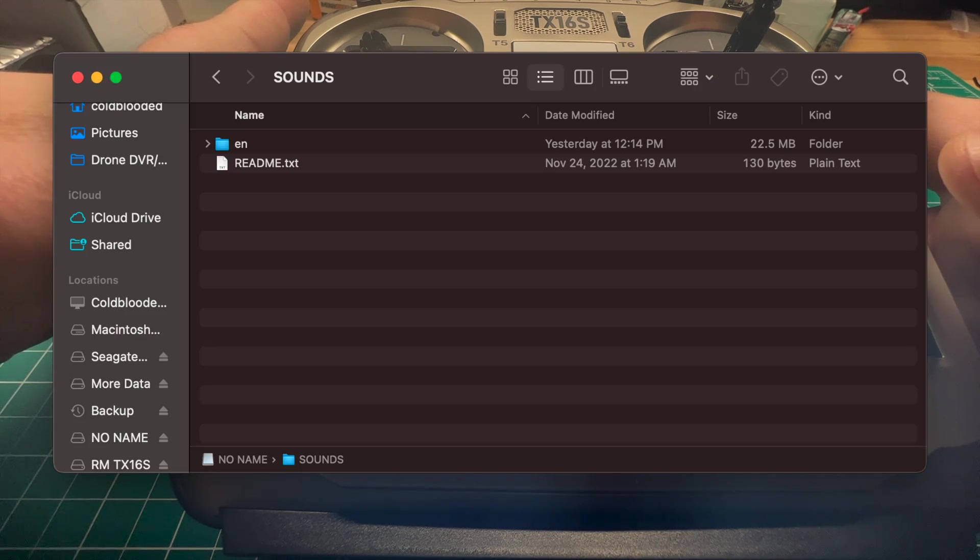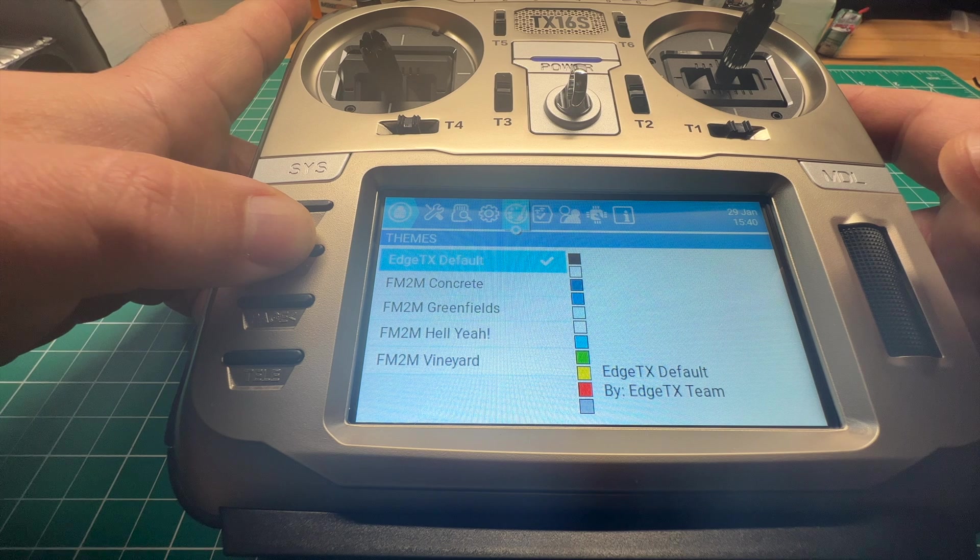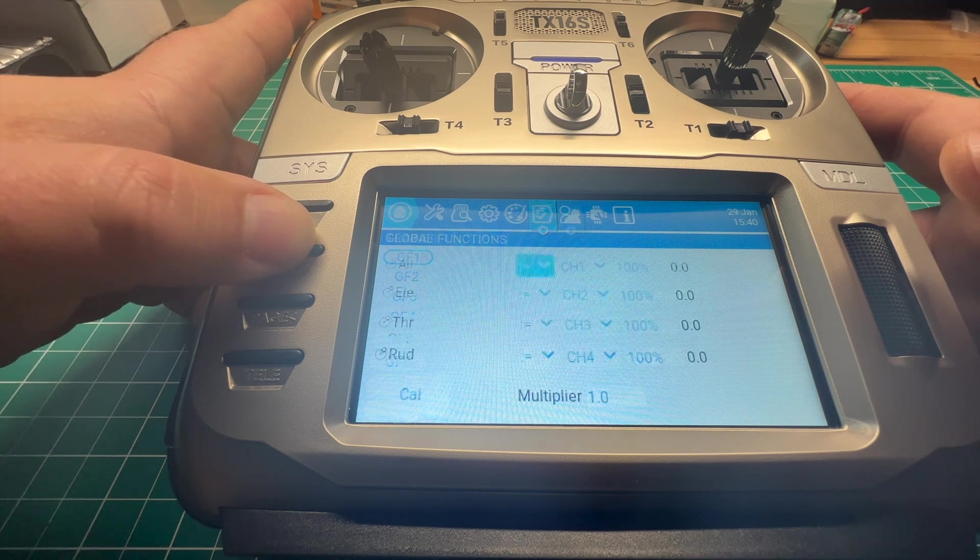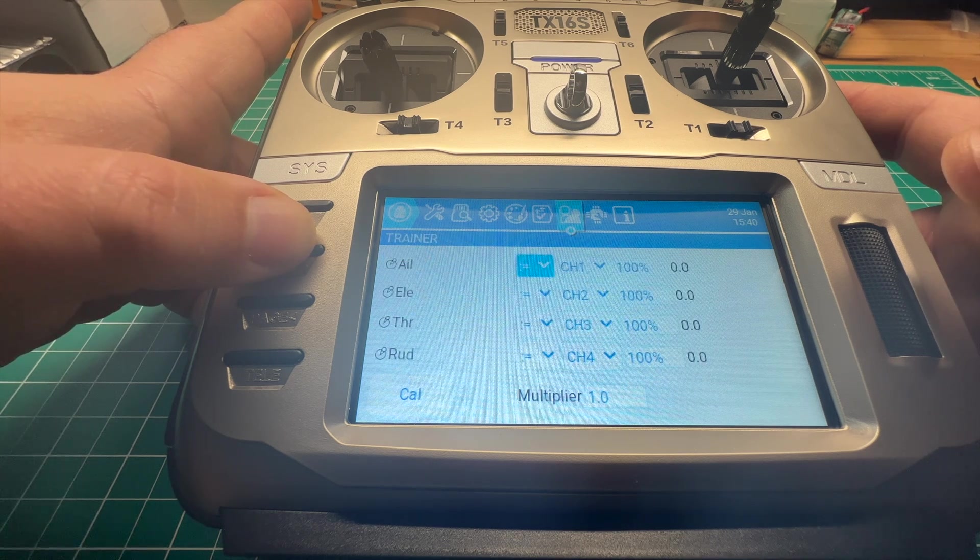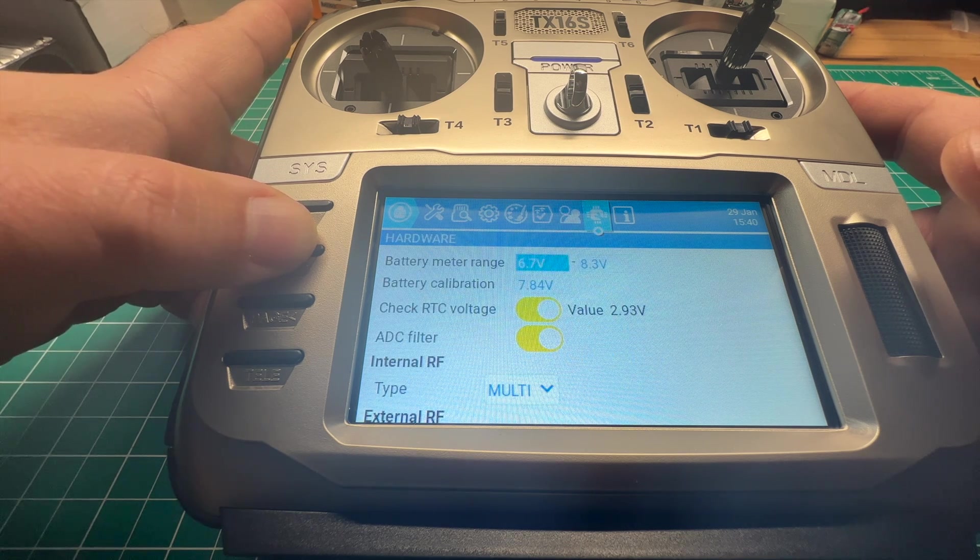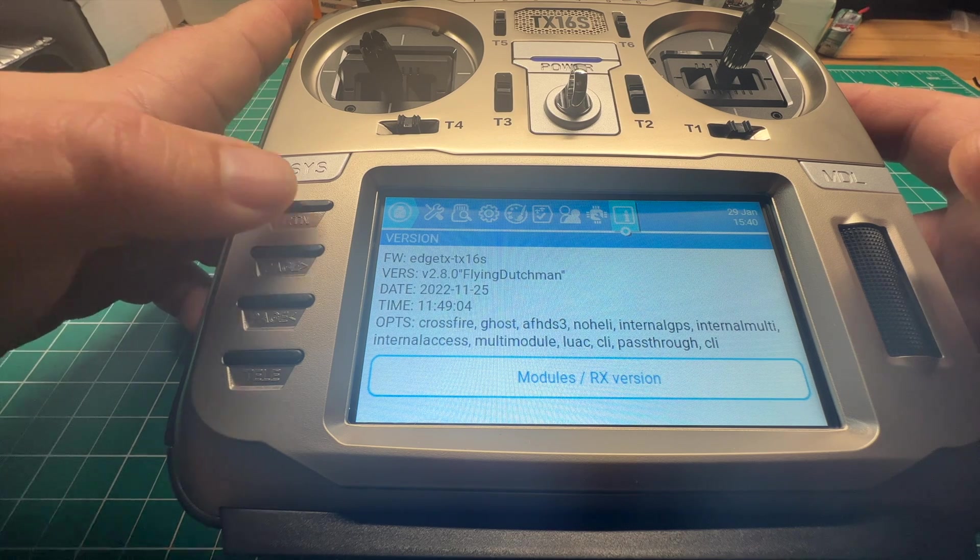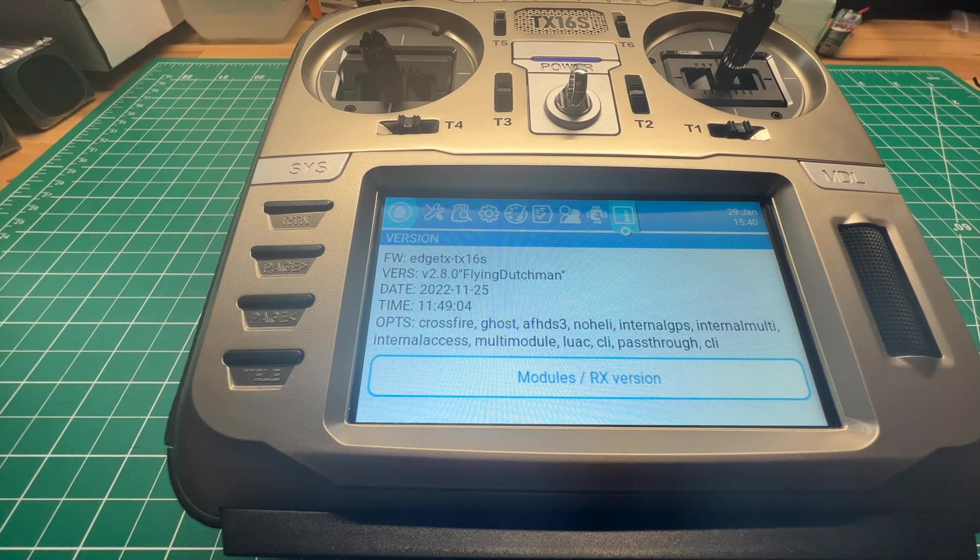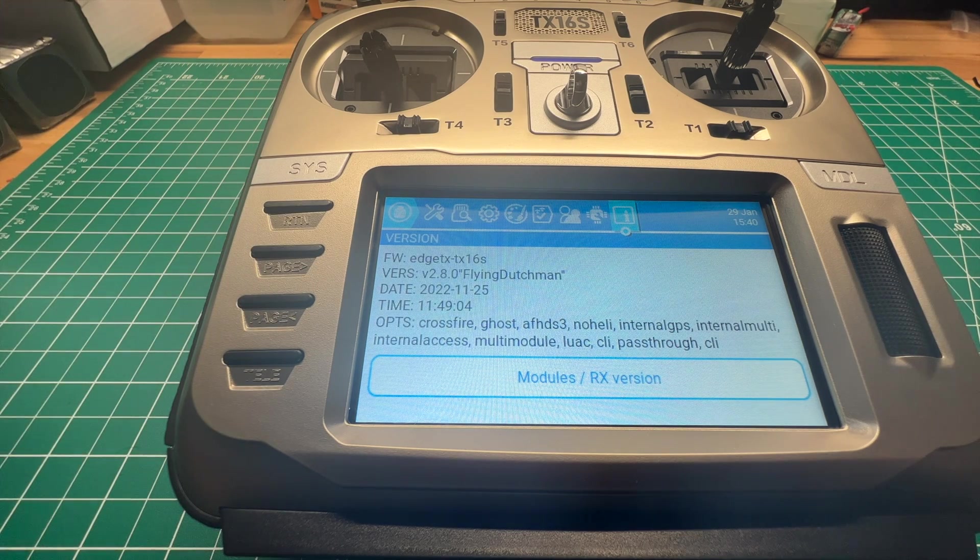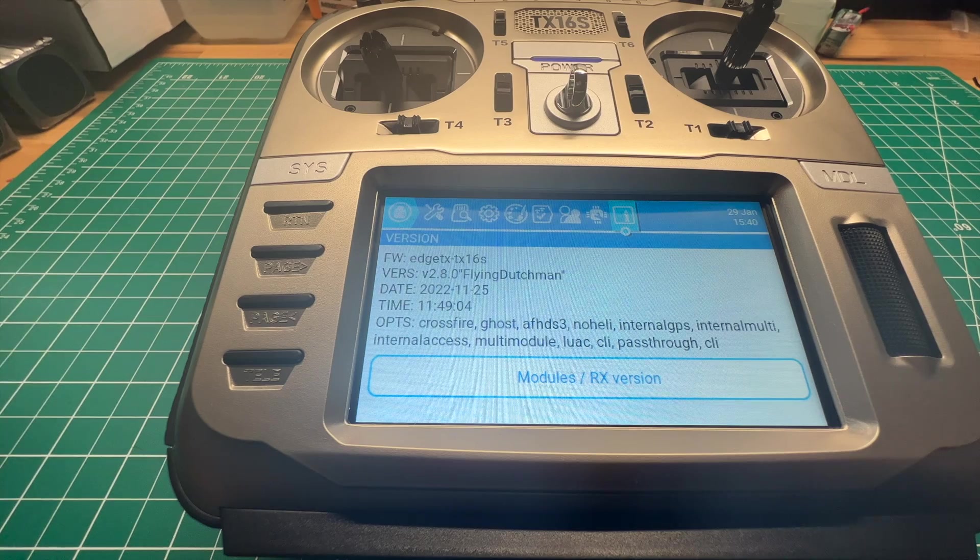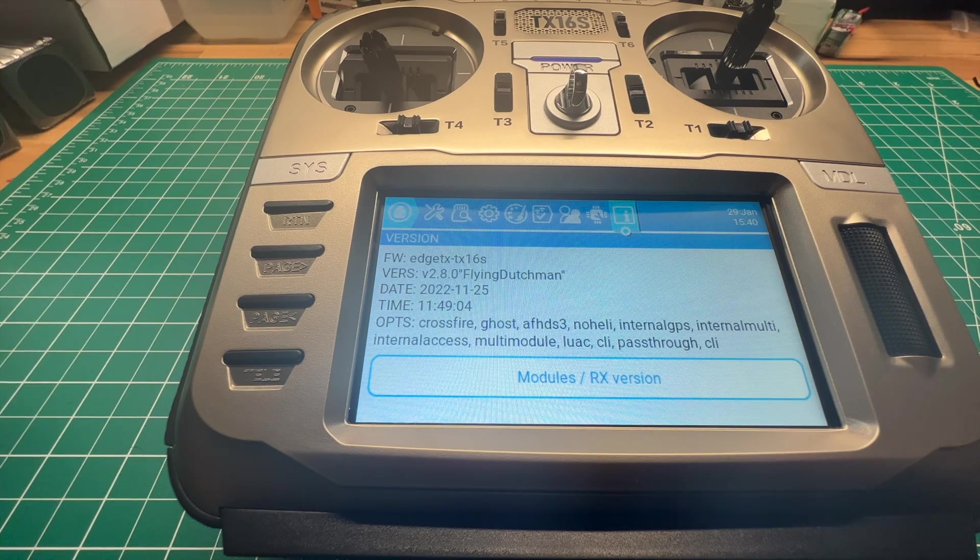We can go over and see that the new firmware is optimized for the touchscreen of the TX16S. And as you see, we're running EdgeTX 2.8.0, the Flying Dutchman.